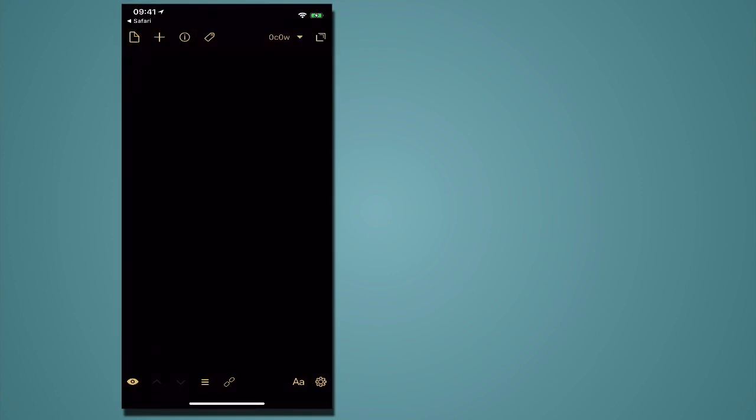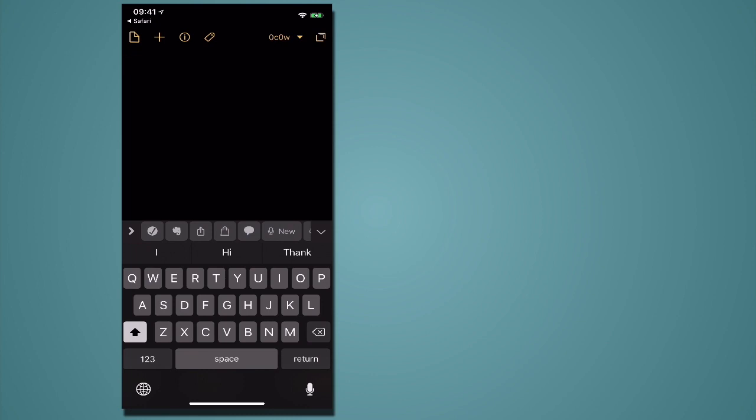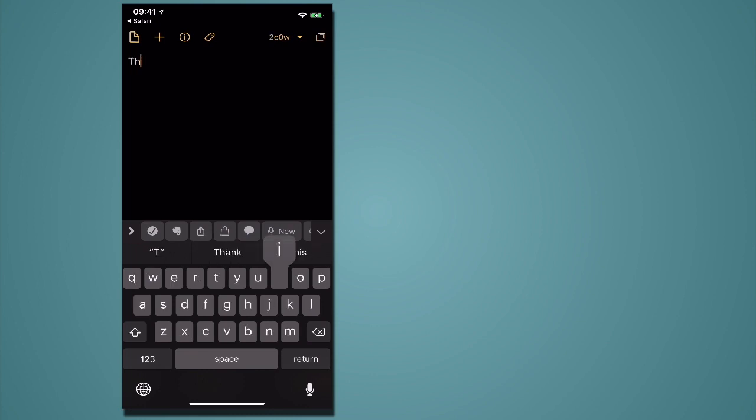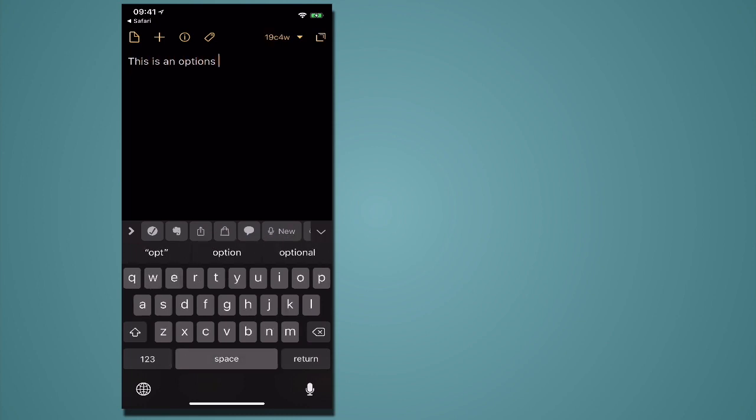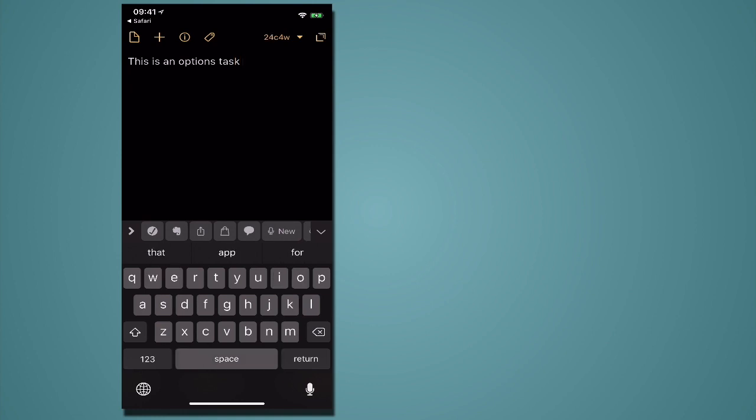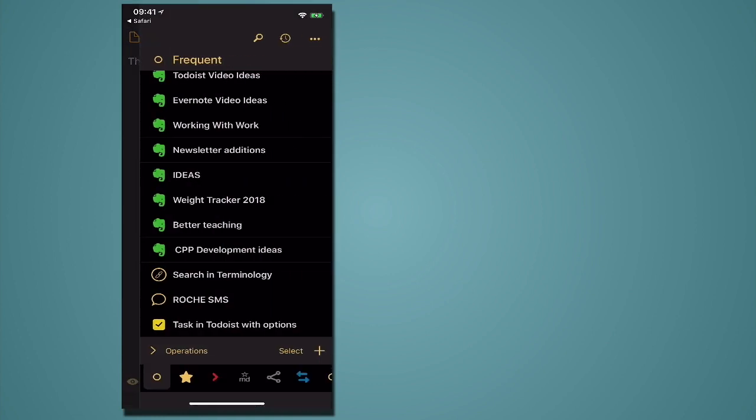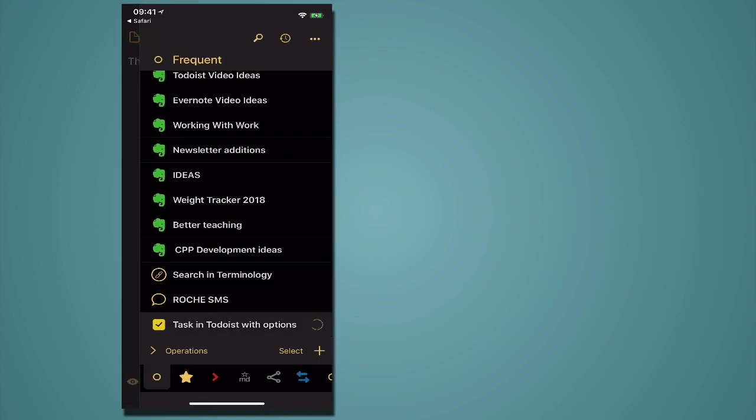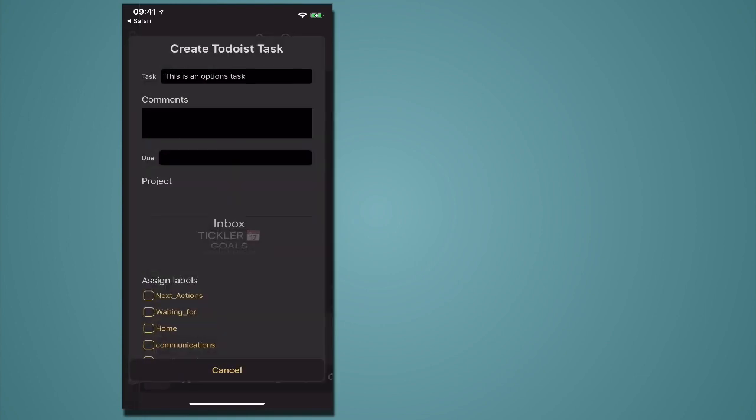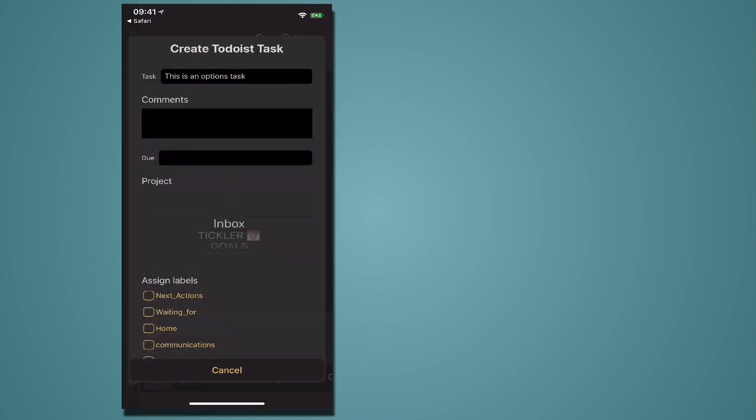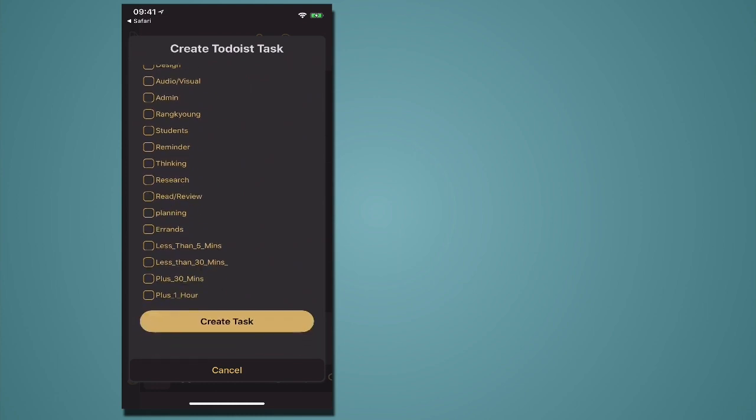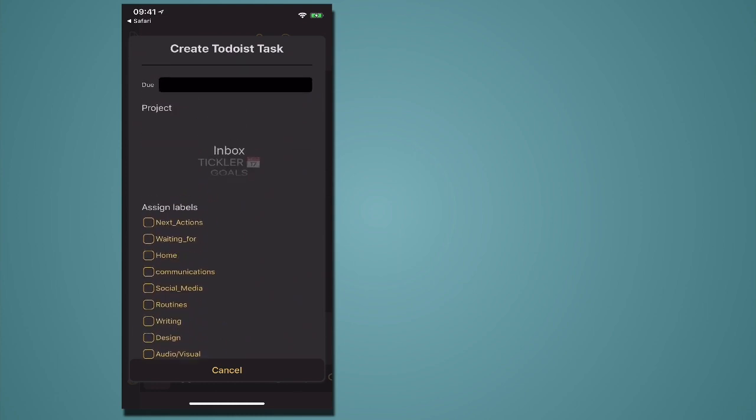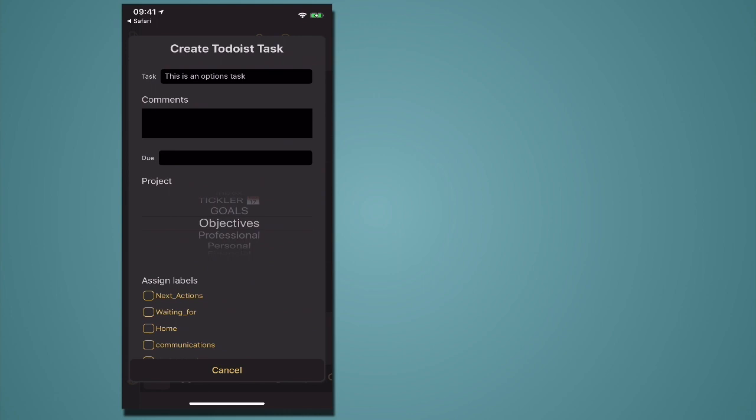Now I have no idea what this is going to do so let's go, this is an options task and I'm going to hit my go down to the bottom there and what's it going to do? Oh I see what it's going to do. It's going to actually give me all my options here. Now that is actually pretty cool that you can use and I can actually put that into wherever I want to put it into my projects.